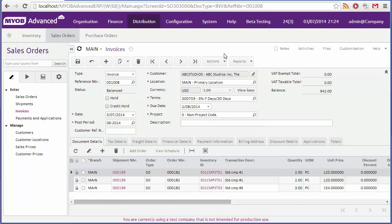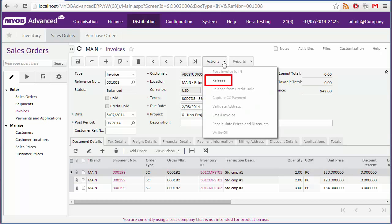The final step is to release the invoice, which again can be done from the actions drop down. Clicking release releases the invoice to the accounts receivable module, and sets its status to open. The invoice will be set to closed once it has been fully paid.